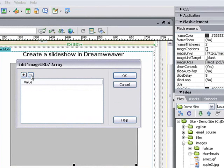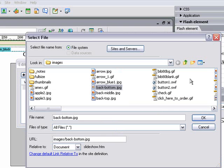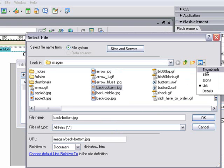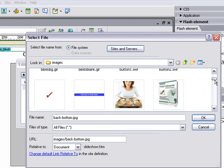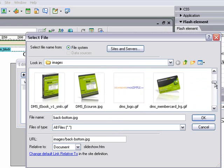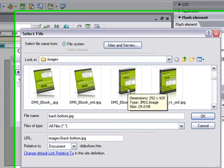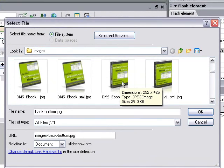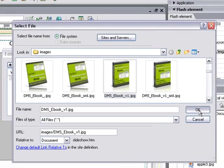Now we can start adding our images. Start by clicking on the plus sign, and then on the little folder icon. I like using Thumbnail View - it makes it easier to find the images. Let's look for a few images to insert here. Let's start with the Dreamweaver Made Simple eBook image. We'll insert that one there.